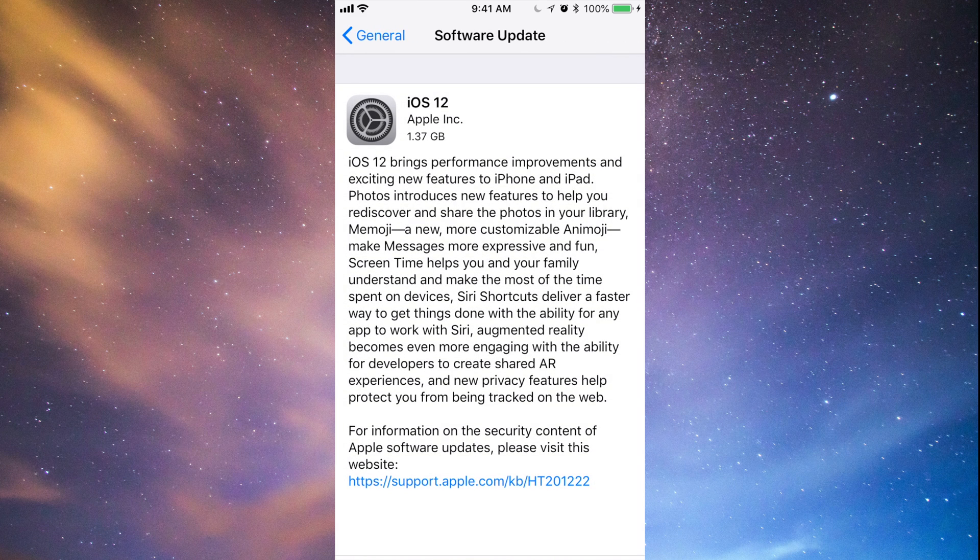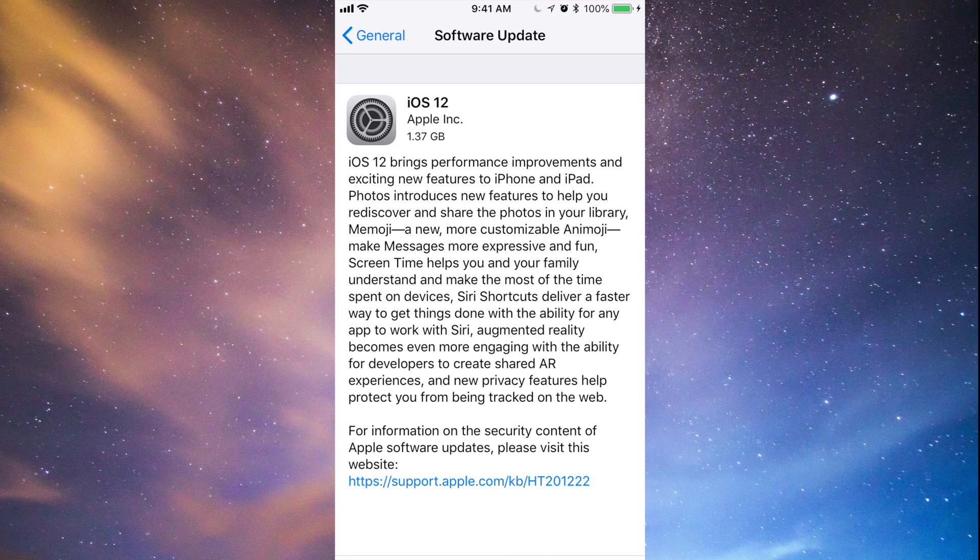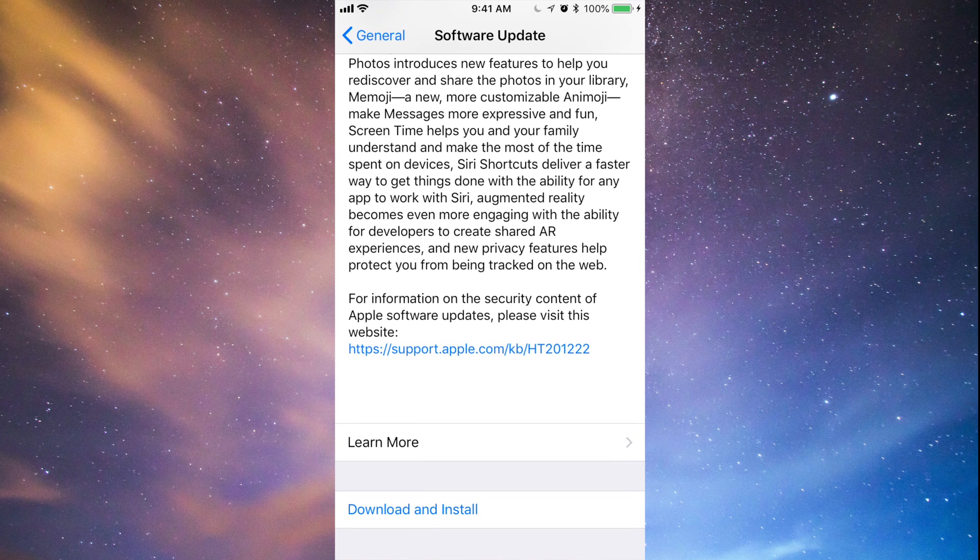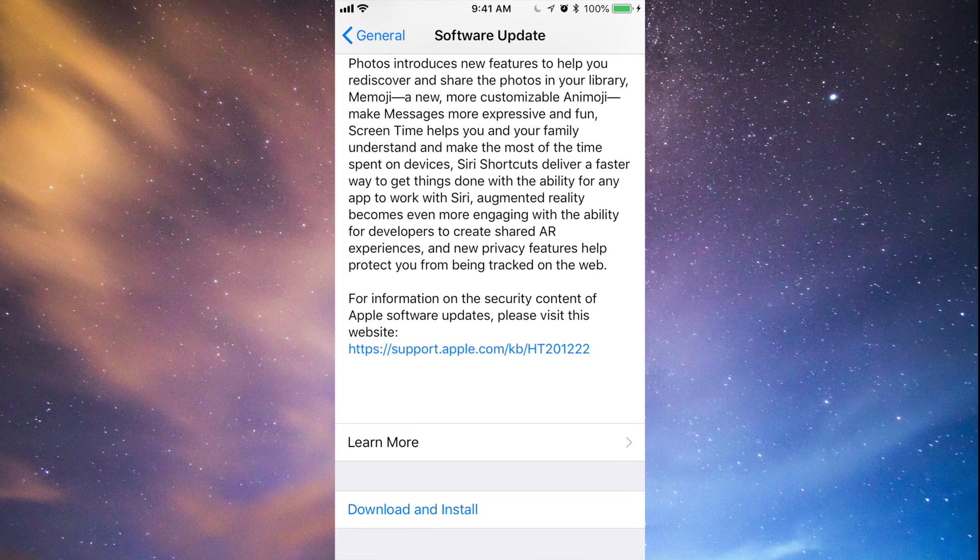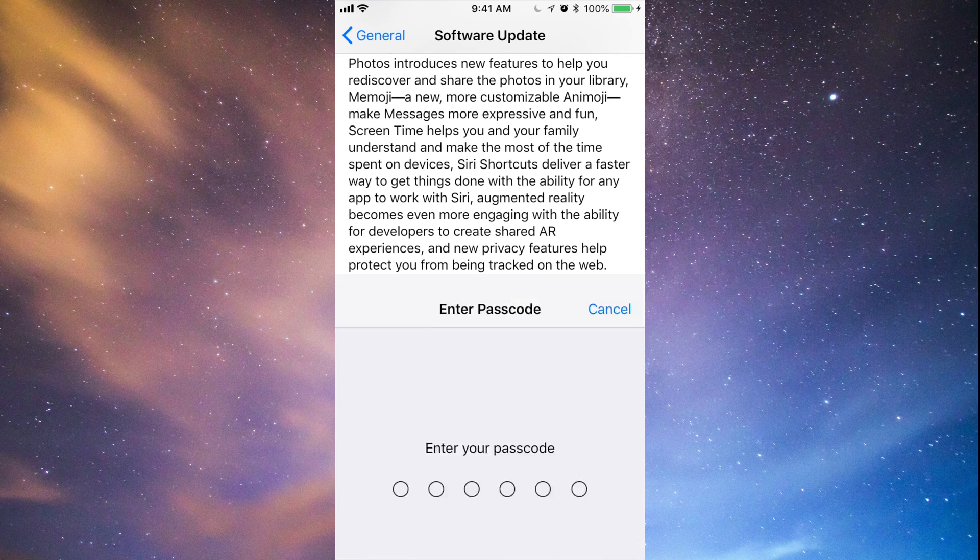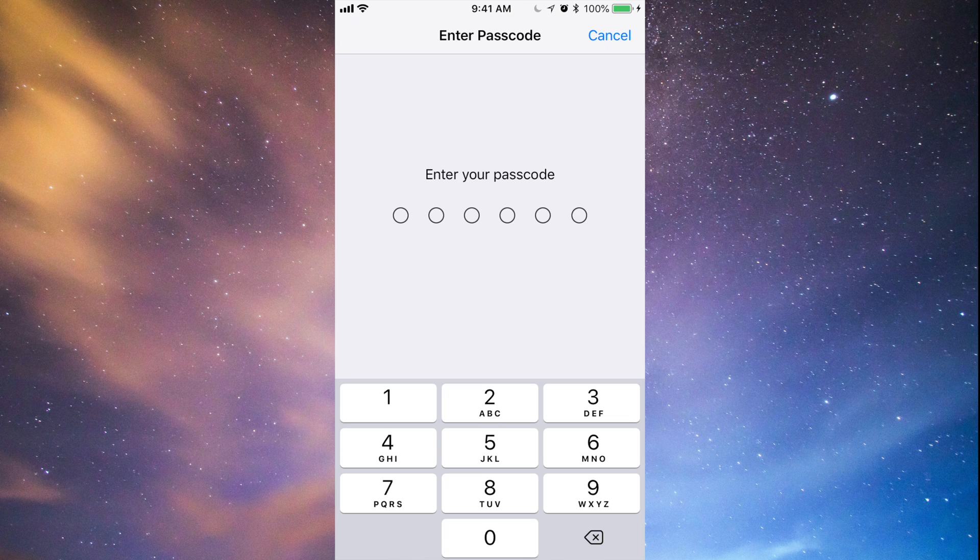That is 1.37 gigs, so make sure to have at least four gigs of space just to be comfortable. If you have four gigs of space, go ahead download and install. Once we press download and install, it's going to ask us for a passcode if you have a passcode set up.